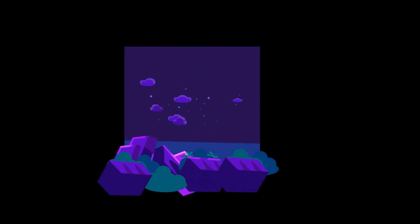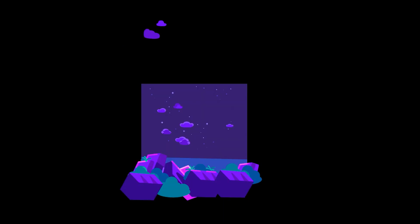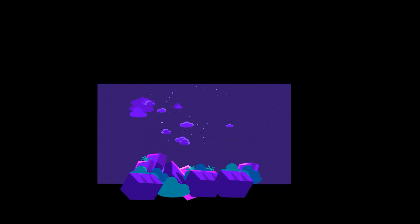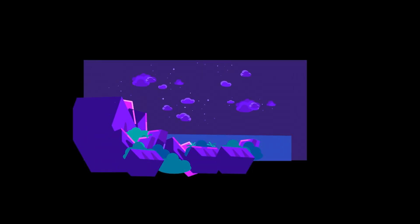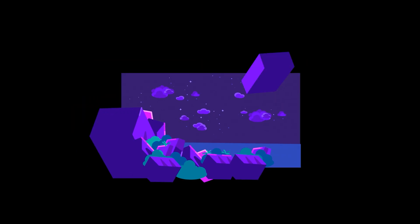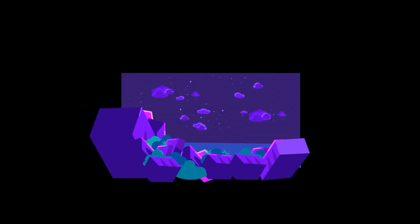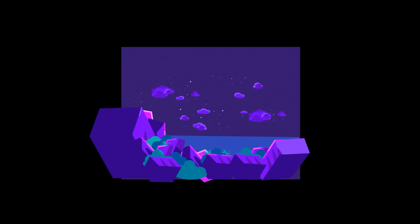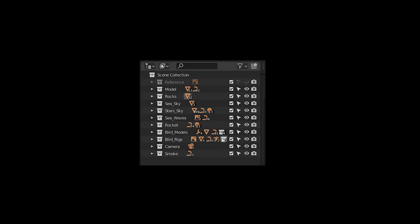After making a couple of shapes I duplicated them and placed them around the scene to match the reference. Make sure you put your assets into separate collections so you don't run into a mess when you move to the next step.